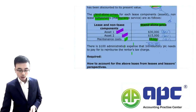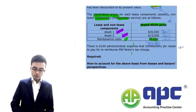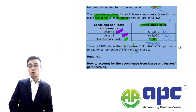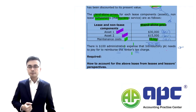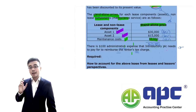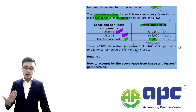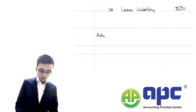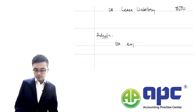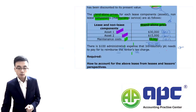We're also told that there's $100 of admin costs the company needs to pay to reimburse the lessor's tax charge — effectively compensating for their tax losses. But from IFRS 16's point of view, those admin costs are not considered part of the lease contract — they're excluded. That means we pay the $100 separately. For the admin costs, we simply debit the expense and credit cash for $100.